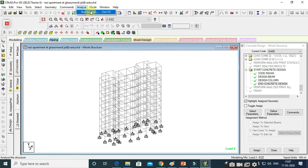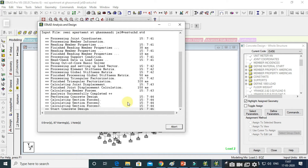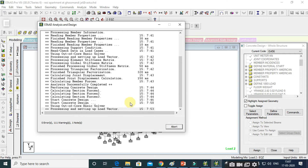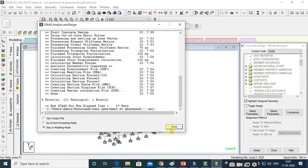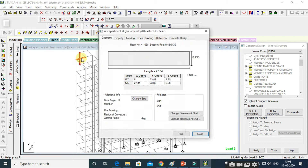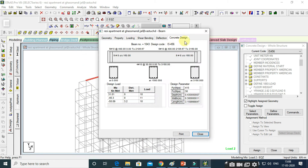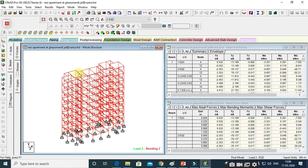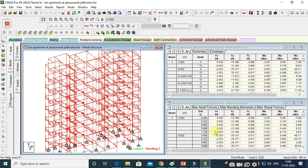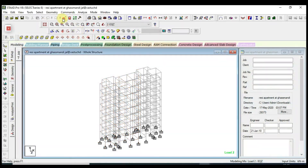We will teach you how to design that structure, what parameters are required to design a structure, and we will cover different clauses and materials. In this course, we will cover Indian Standard code IS 1893 to design an earthquake resistant structure in Stat Pro software.